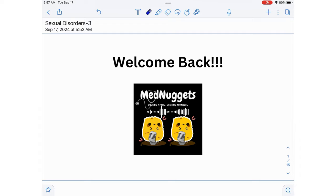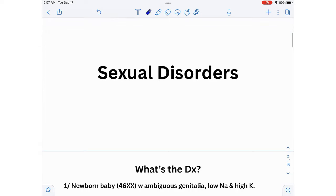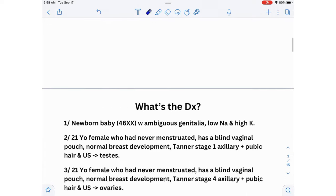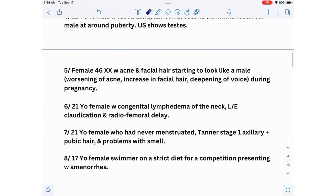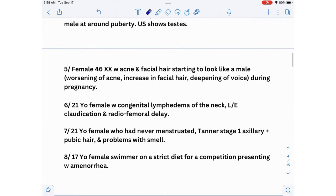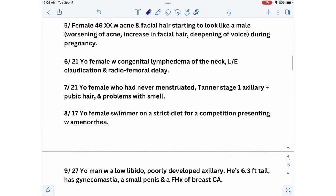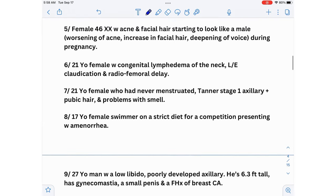Hi everyone, welcome back to Learn with Med Nuggets. Today I'm going to teach you about sexual disorders, which is a commonly tested topic in your board exams. We have nine scenarios and I'm going to explain nine high-yield sexual disorders through questions, because I feel that's a better way to approach this topic.